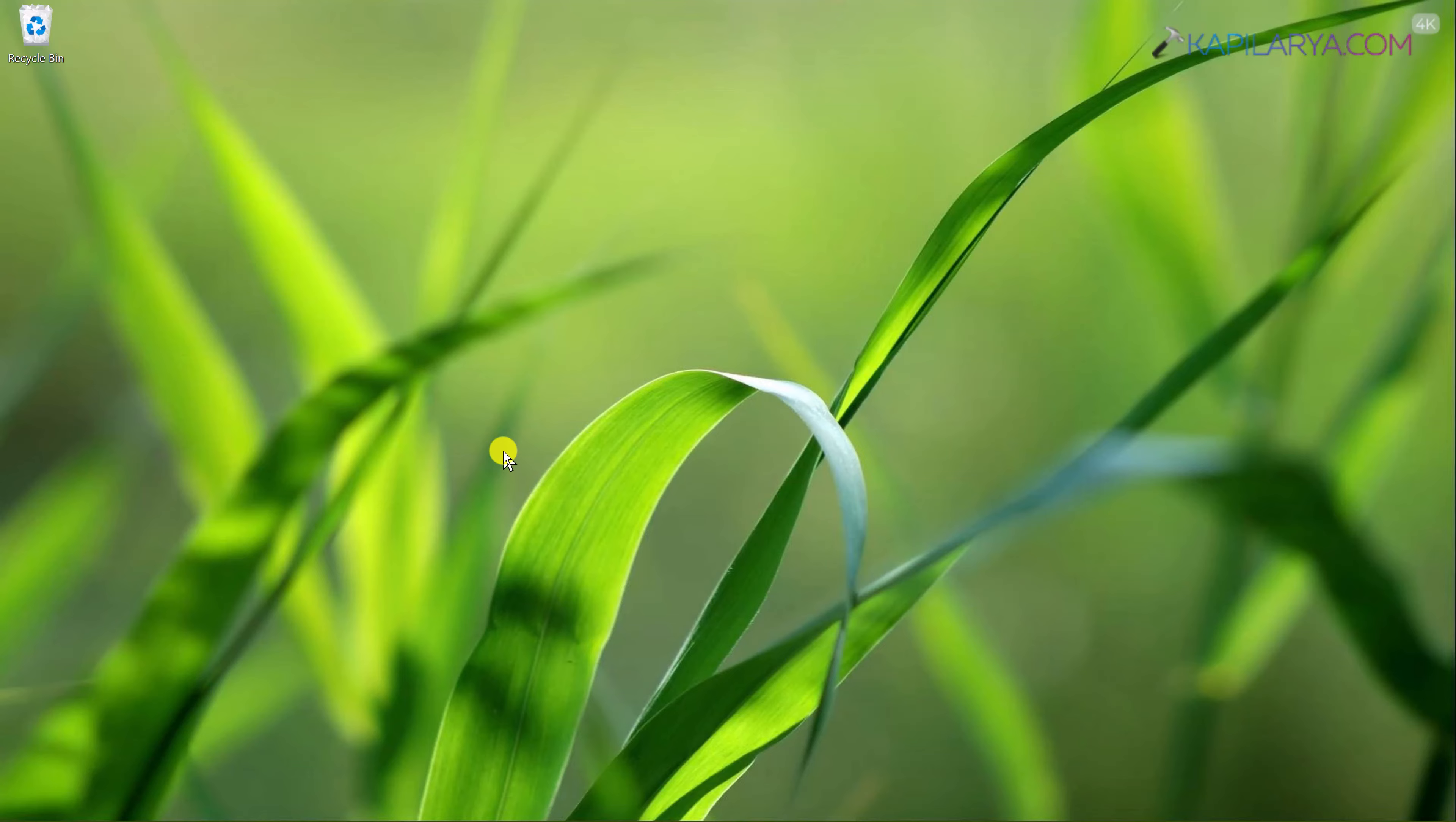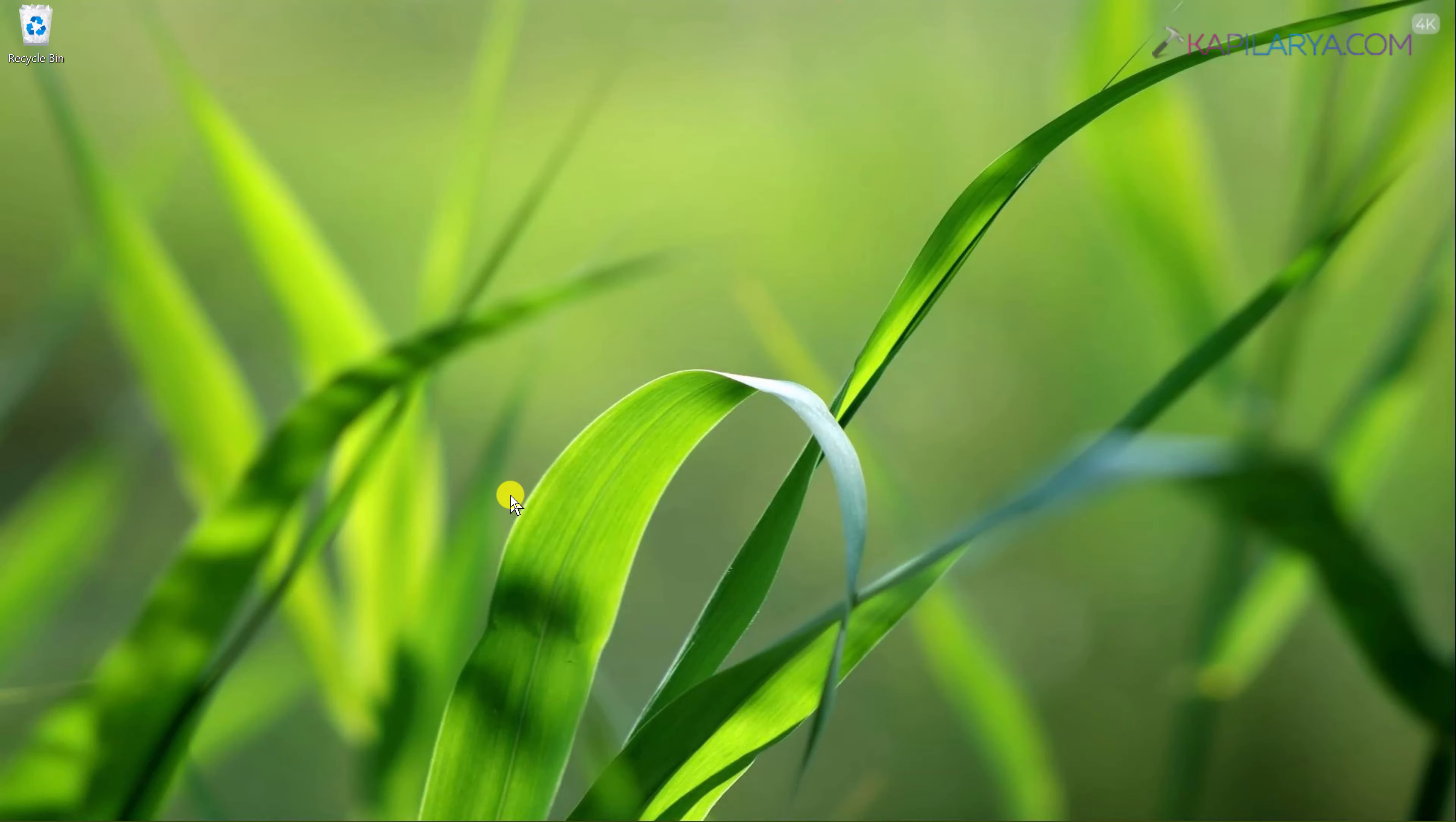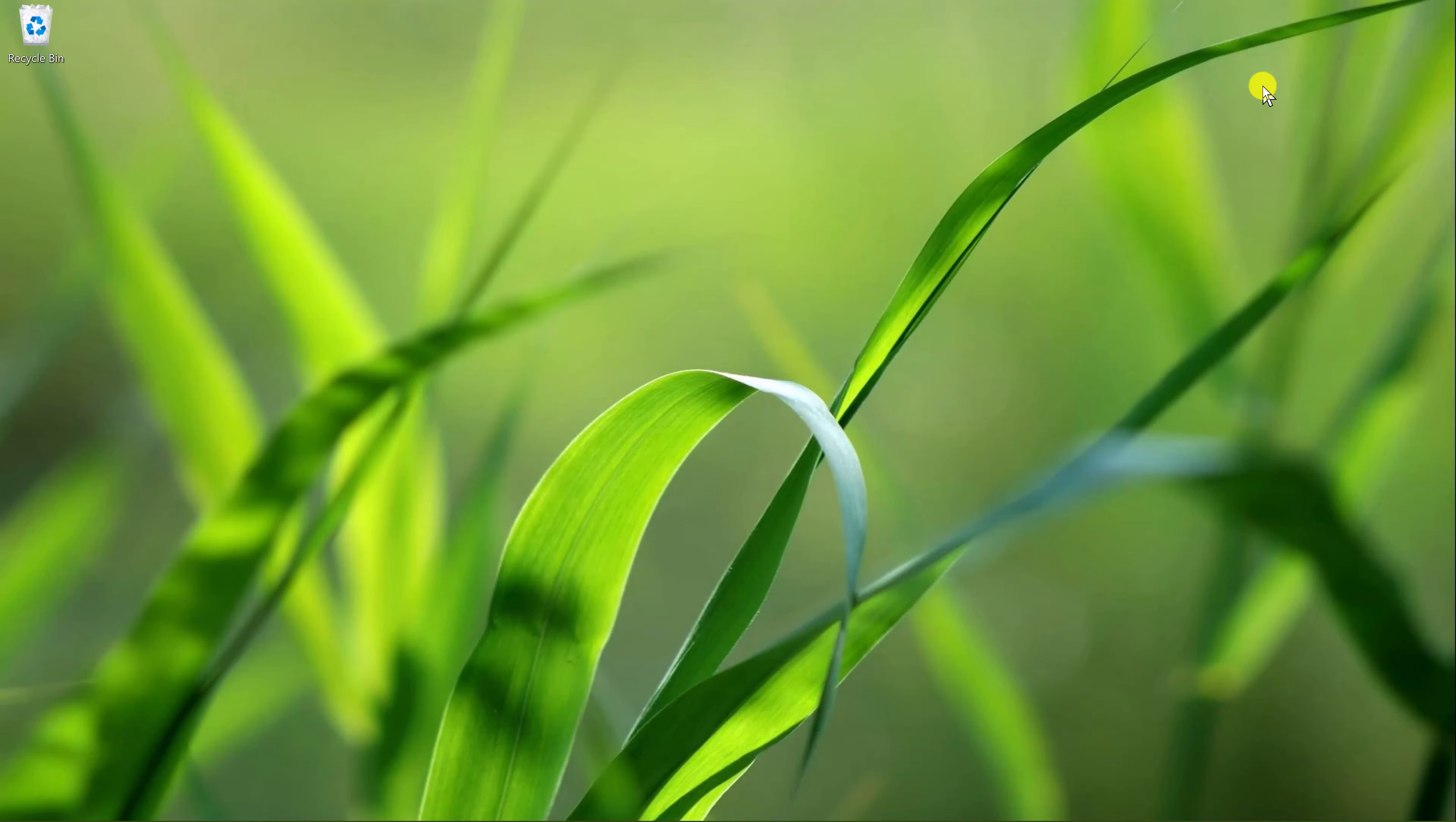Now coming to the last method we can suggest here, that is re-register camera using Windows PowerShell. So first of all close the camera app and make sure that it is not working in background.